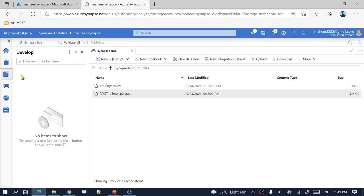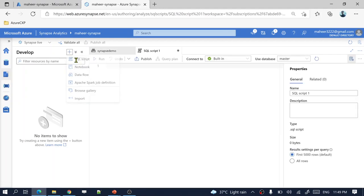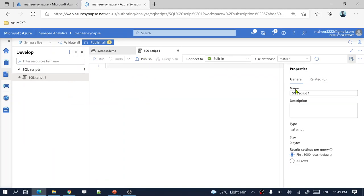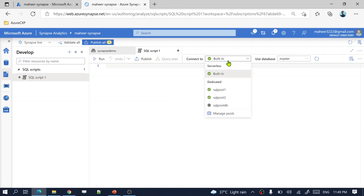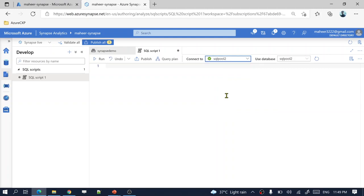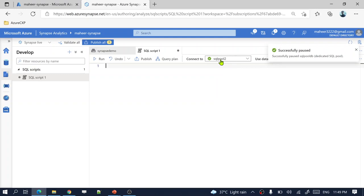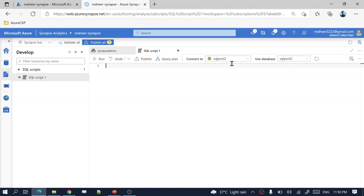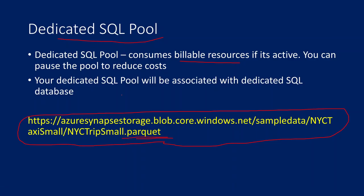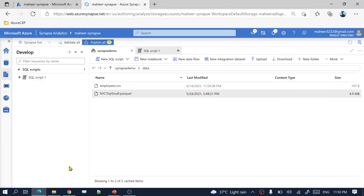Once the data is uploaded, let's navigate to the development tab and create a new SQL script by clicking the plus sign and selecting SQL script. This opens a SQL script window. I want this script connected to my dedicated SQL pool — SQL pool 2 — not the serverless built-in SQL pool. Whatever script I write and execute will run on the SQL pool 2 database. There is already built-in code available in the Synapse documentation that we can use.